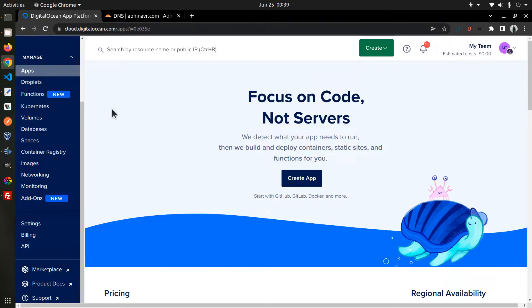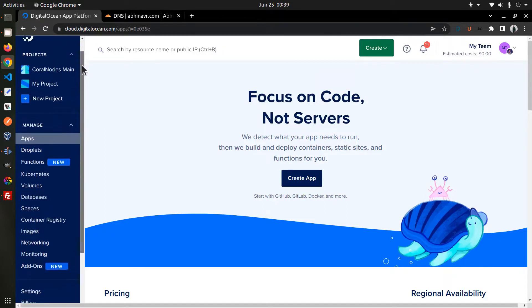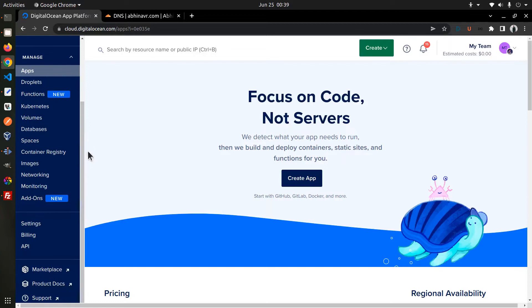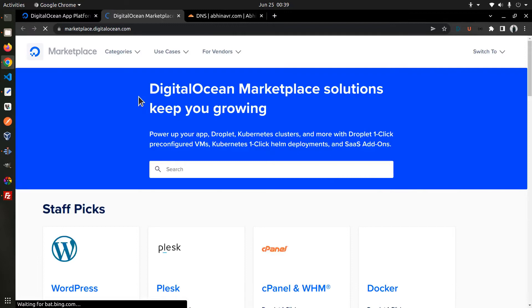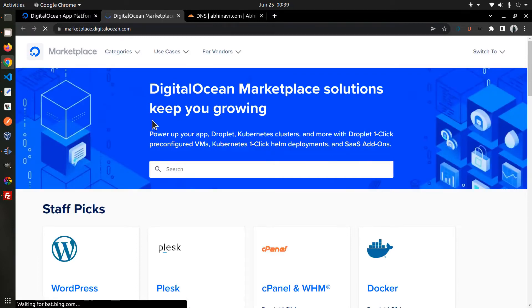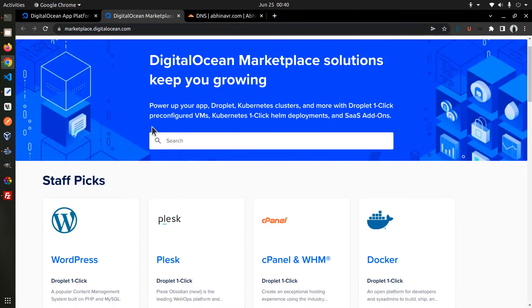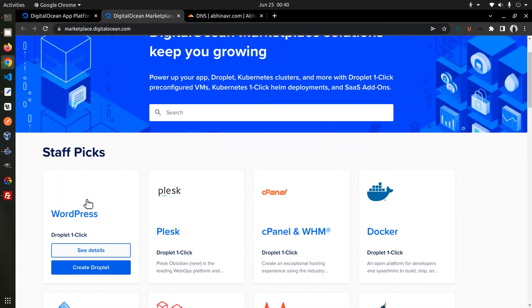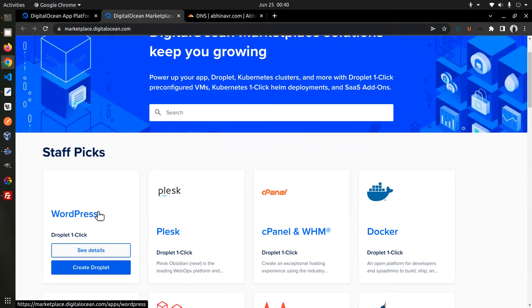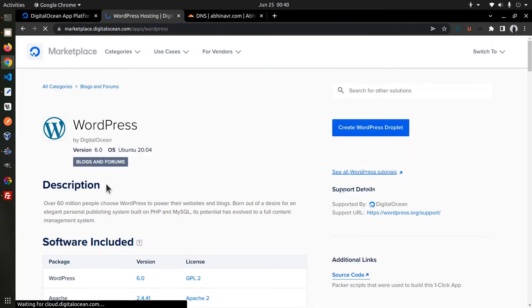The next step is to go to the Marketplace. Marketplace is a place where you can find a number of pre-configured applications. WordPress is one of them. Let me click on that option which takes me to the next page where I can see more details.